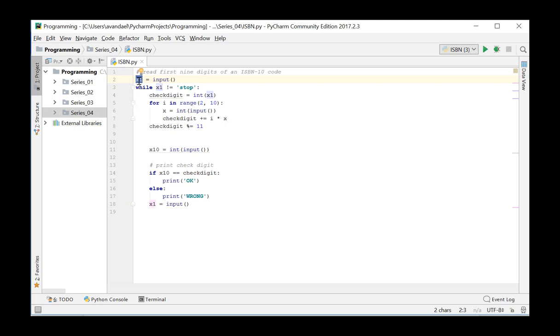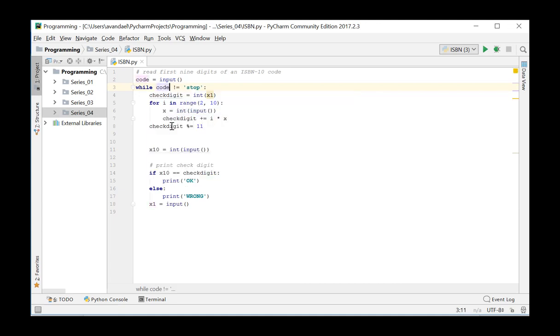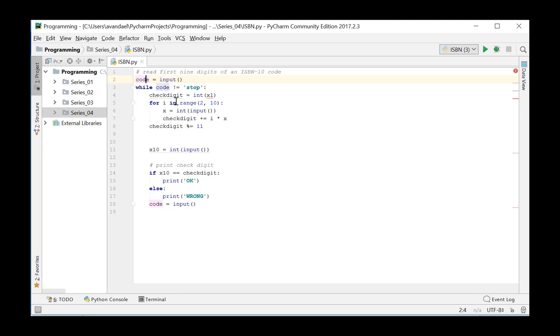Since the different digits are not entered separately but as a string, we change the symbol X1 into code. This code will contain either the ISBN-10 code to be tested or the word stop.